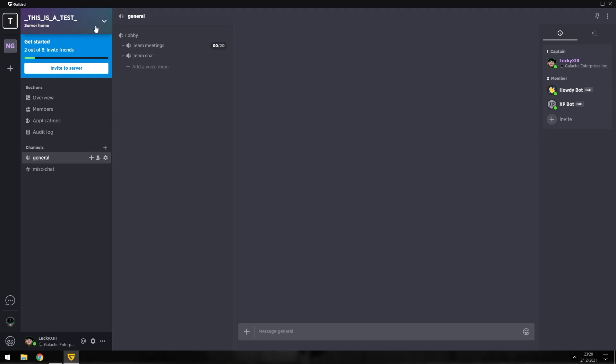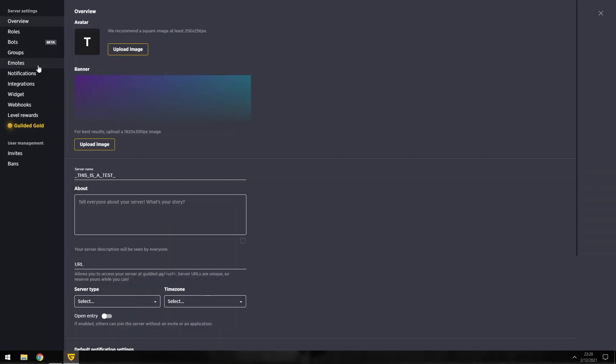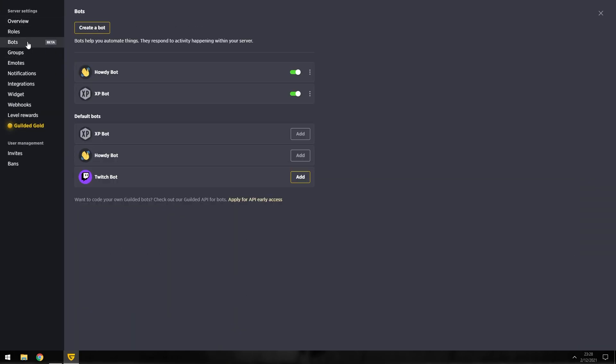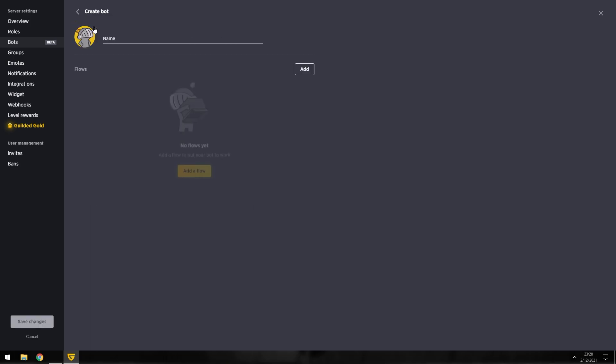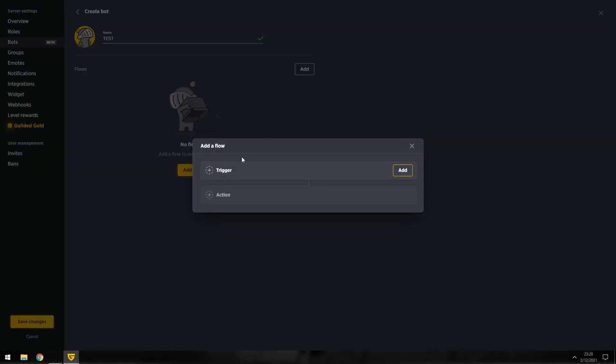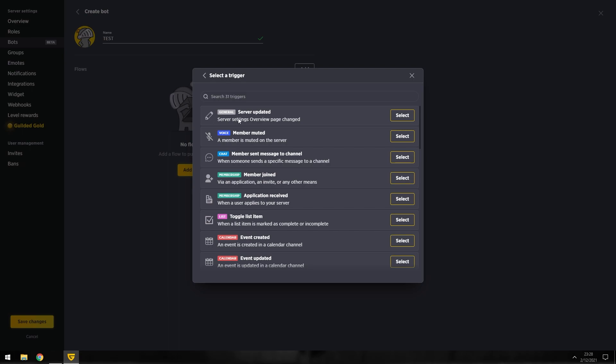Click on settings, we'll go to bots. We don't need any of these bots, we can just turn these off for now. I'm going to create a bot. We'll call this test. All right, add. Okay, we're adding a trigger now.